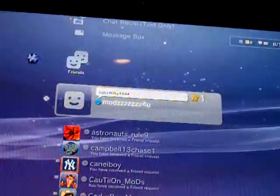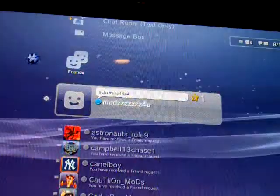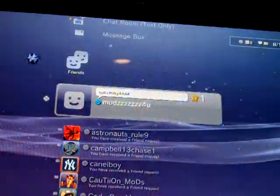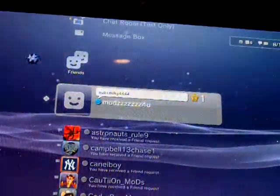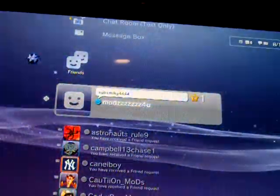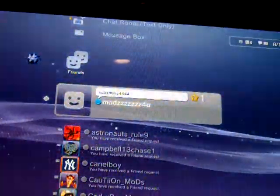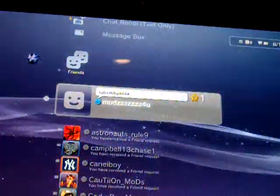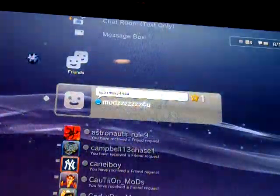If you want modded Darius, Shi no Numa, or Verrückt,